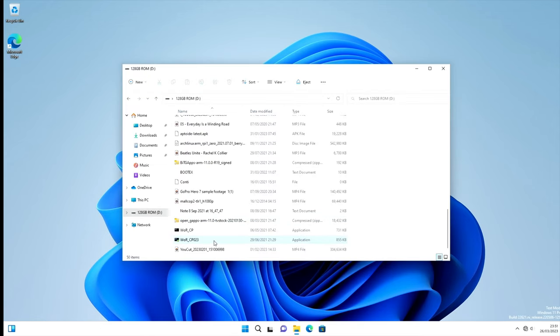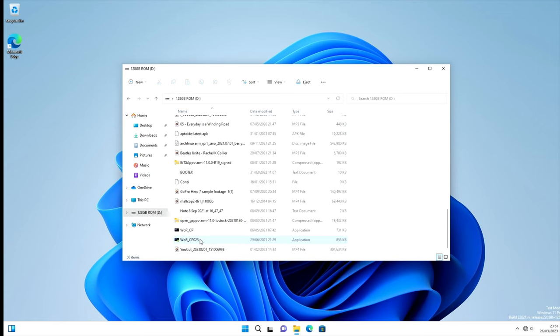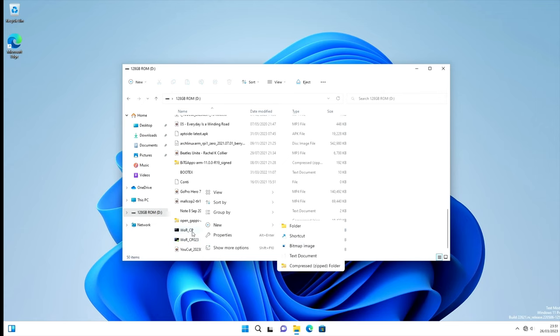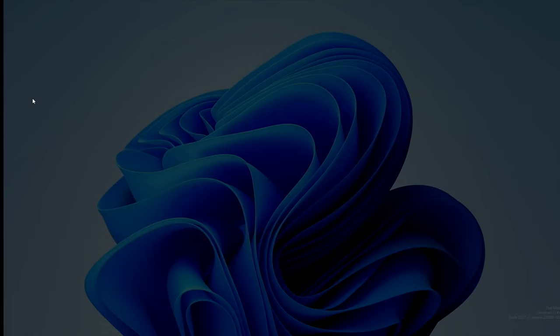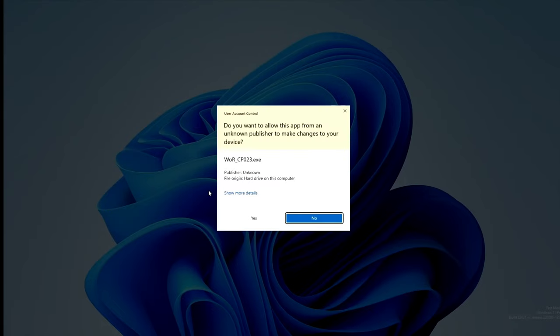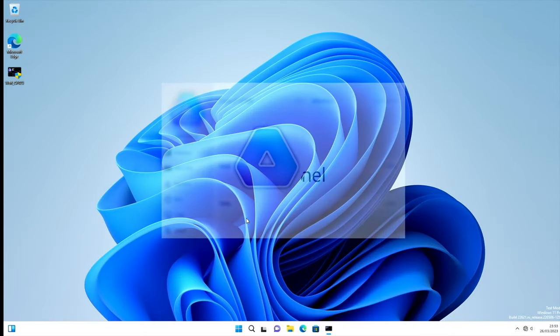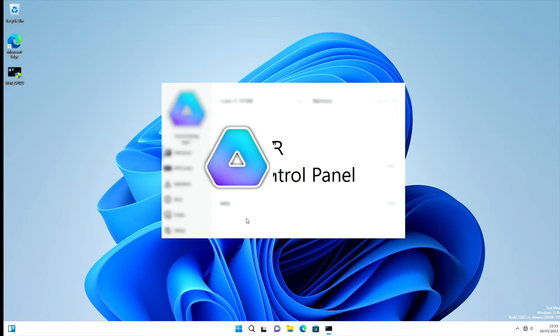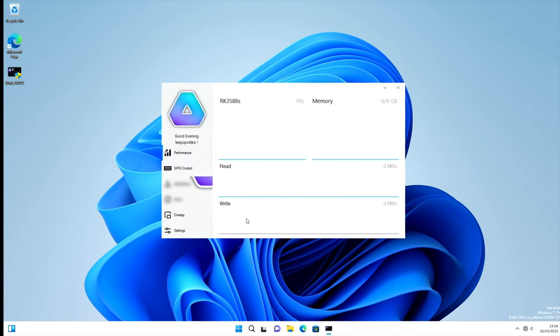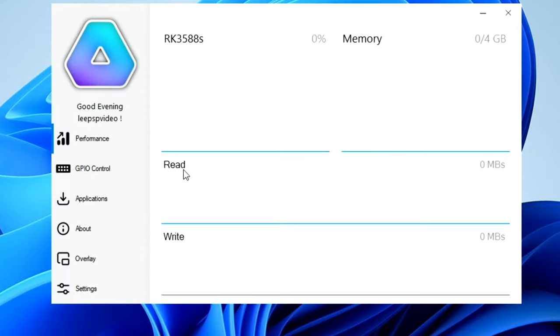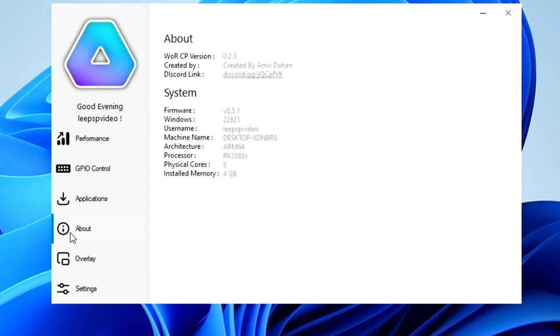I'm going to try the WOR control panel and see if that works. This is the latest version I've got. Let's right click and run as administrator. It's launching a little slow. It does show the RK3588S, but none of this is coming up. I guess that's because it's completely different architecture to the Raspberry Pi. What does the about do? It just tells you about this. ARM64, eight cores detected, four gig of RAM.